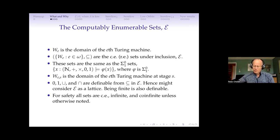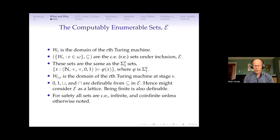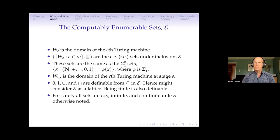We could consider this as a lattice. A little harder result, which I won't need today, is that being finite is definable — a set is finite if and only if every subset of it is computable. Computable is also definable, because that means it and its complement are both RE. So being computable means your complement is RE. For safety, all the sets I consider are CE, infinite, and co-infinite unless I otherwise specify.